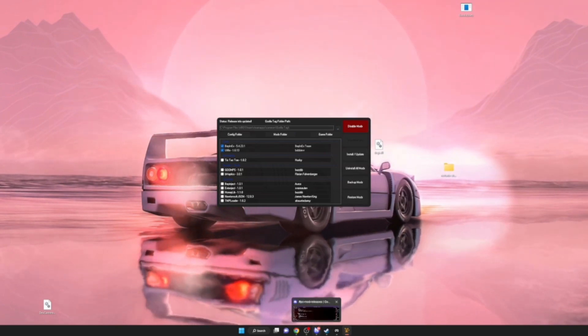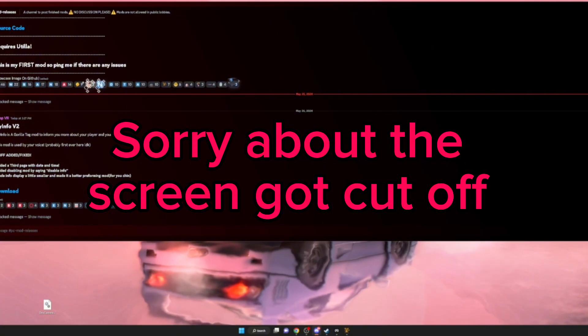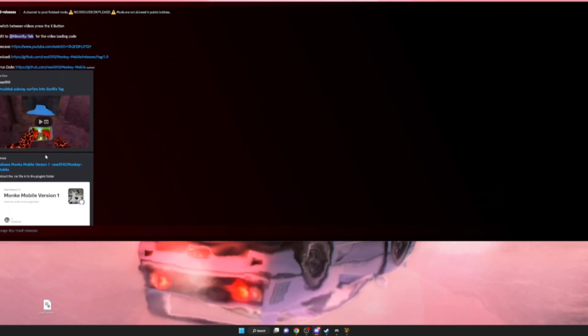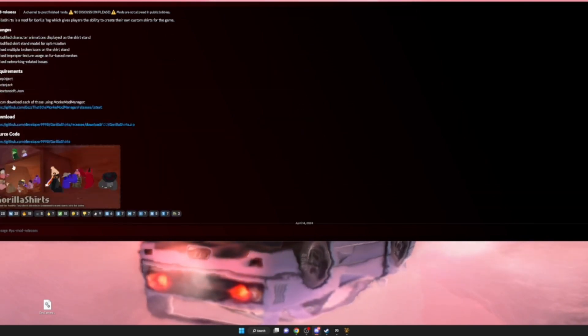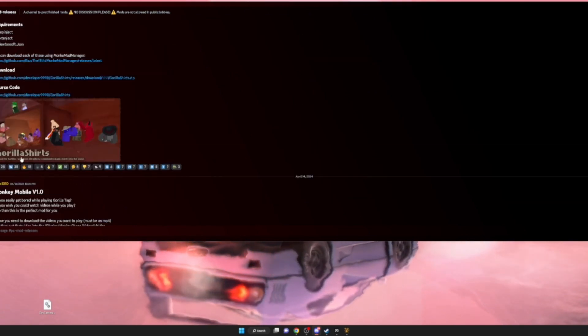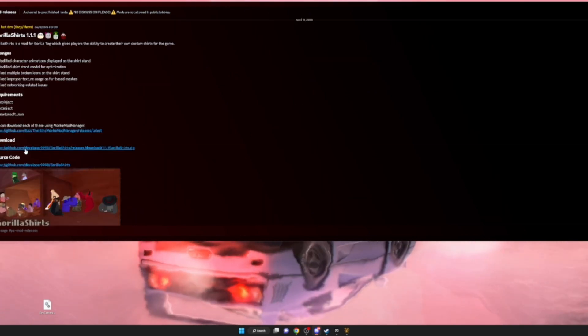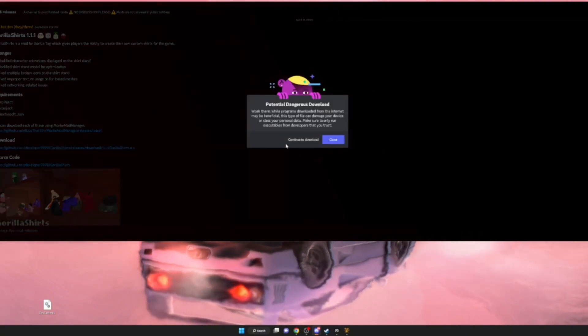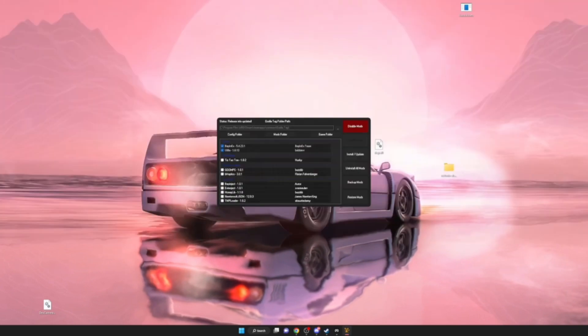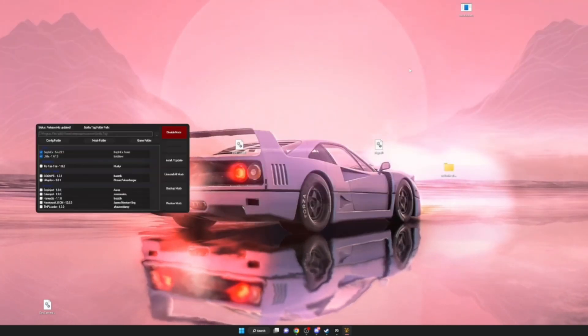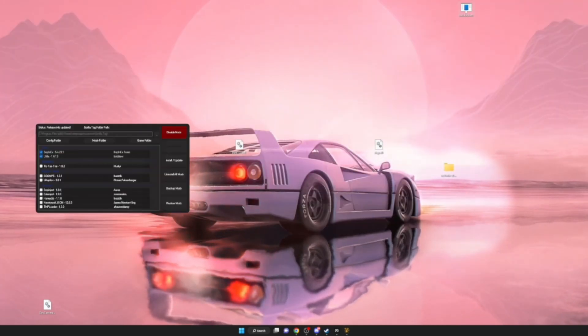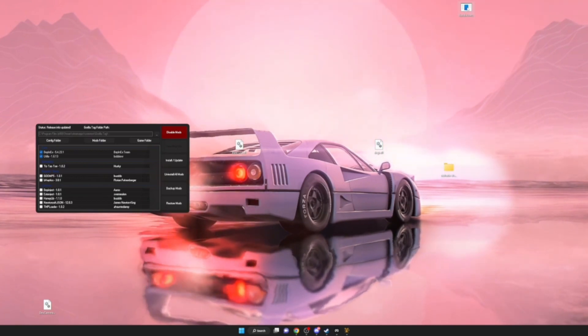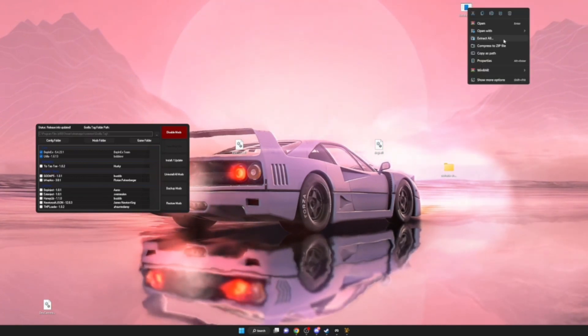Once you got those, you can go to the Discord. You can do any of these mods. If you want the shirts, scroll up a little from the bottom to Gorilla Shirts. Download it - it'll just download. I already have it here. You click it, then right click.